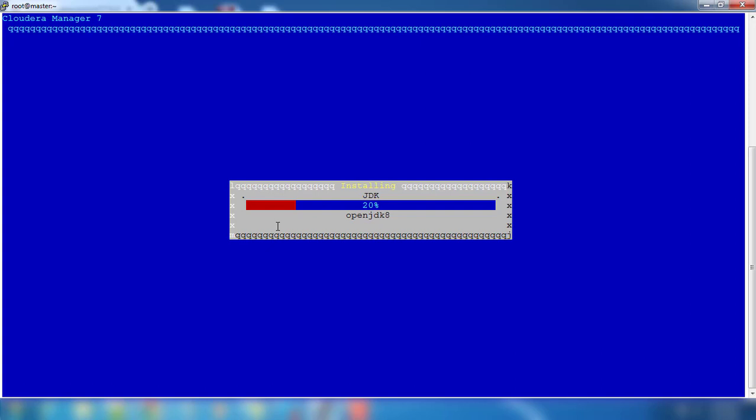This will start the installation. This does the installation of JDK, Cloudera Manager packages, and embedded DB, and finally it will start the Cloudera Manager. Again, it takes some time because it has to do the installation and configuration.